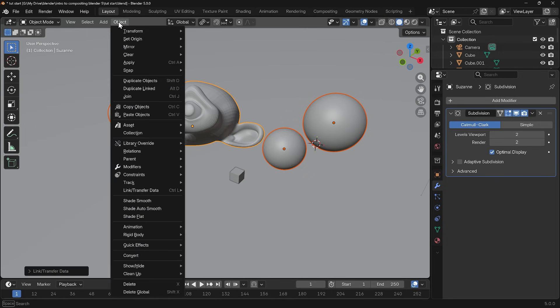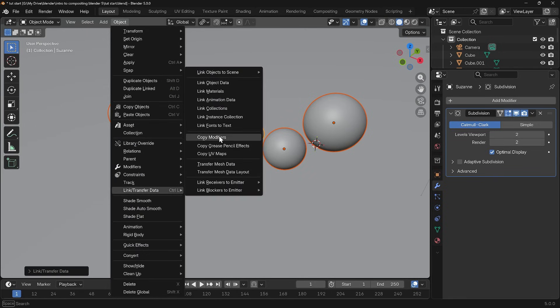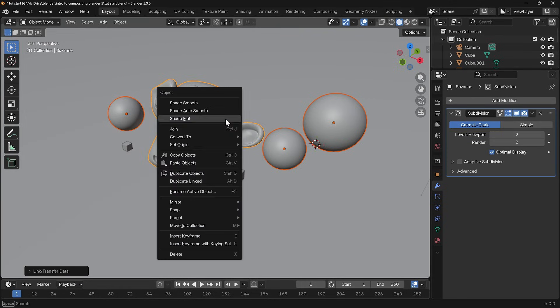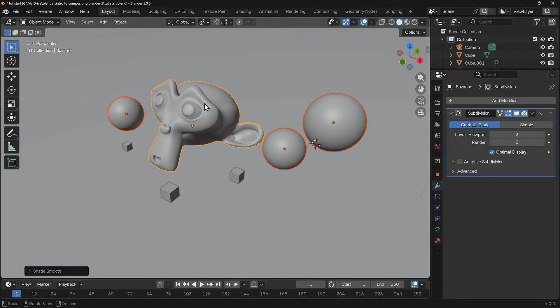Select the monkey last and Ctrl+L is to link and I can copy modifiers. You can also find that under the object menu. Link transfer data and there's copy modifiers. I'll also right click and shade smooth so they're nice and smooth.